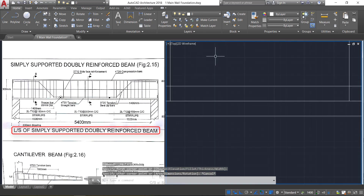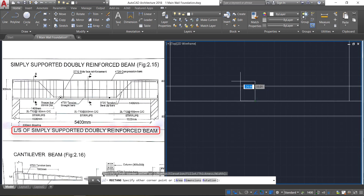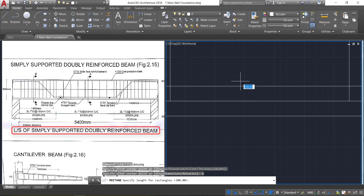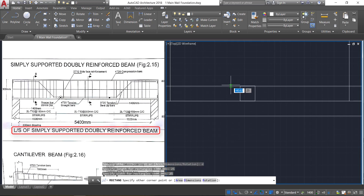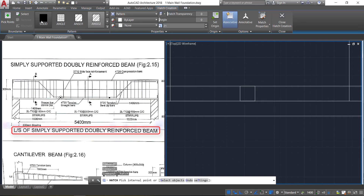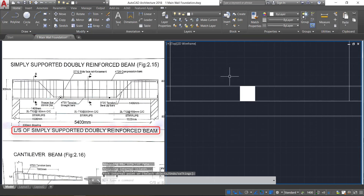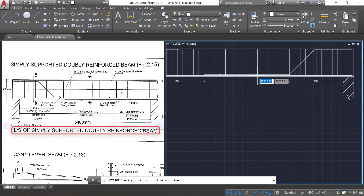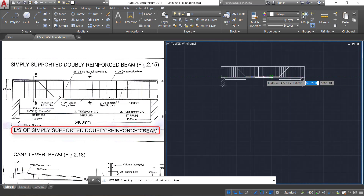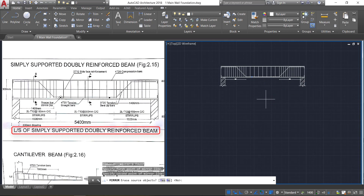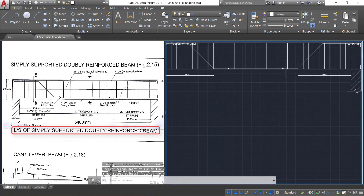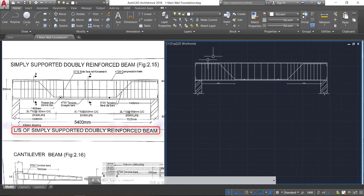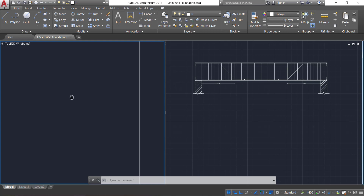We need to show the cover blocks also. Take the rectangle option — click somewhere, provide a dimension of 25 by 25, and click here. Now take the hatch option, select solid, and click here, then close it. Select this one, click on the mirror command, go to the center point, drag the cursor below, click, and press enter. Now we have the cover blocks on either side and the longitudinal section is complete. Let us draw the cross-section.